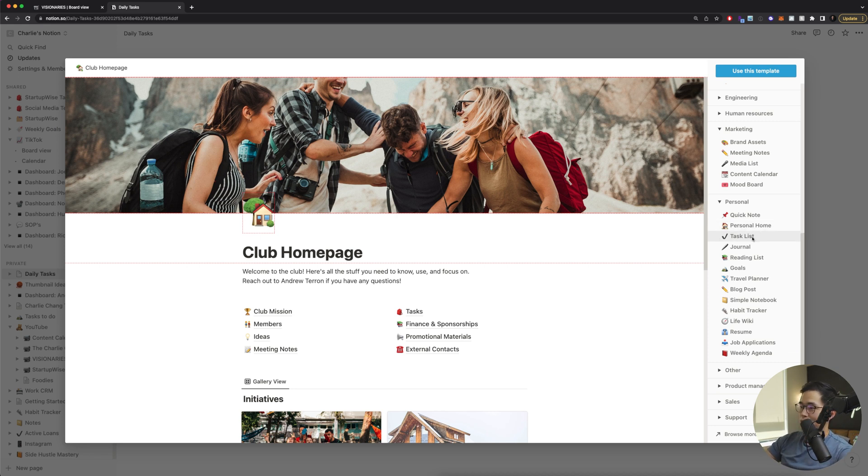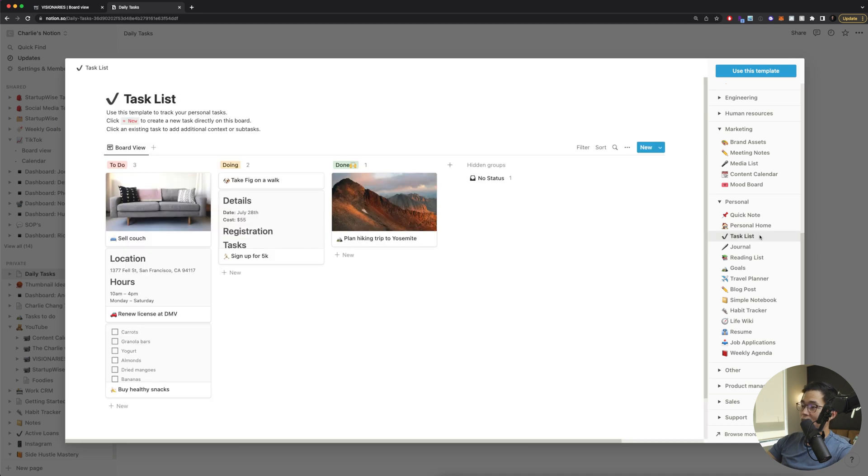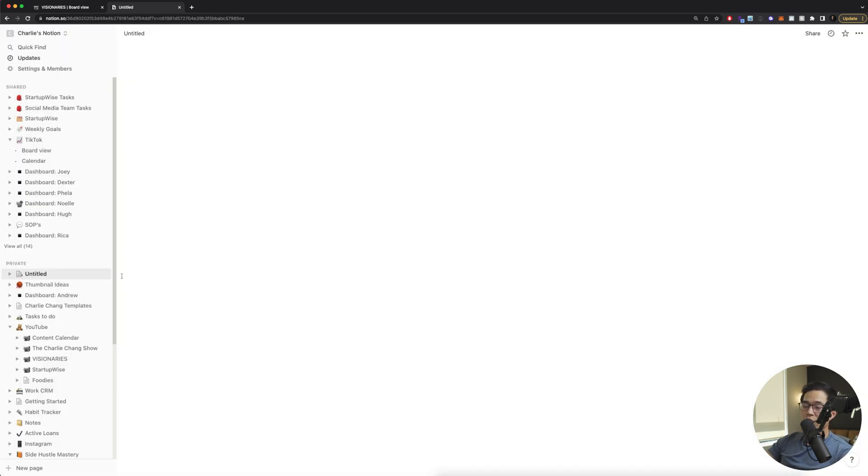But for daily tasks, let's say I want to select task list. So select that. It'll show me sort of what it looks like. And I'll click use this template. And then it's going to populate that template into my page.